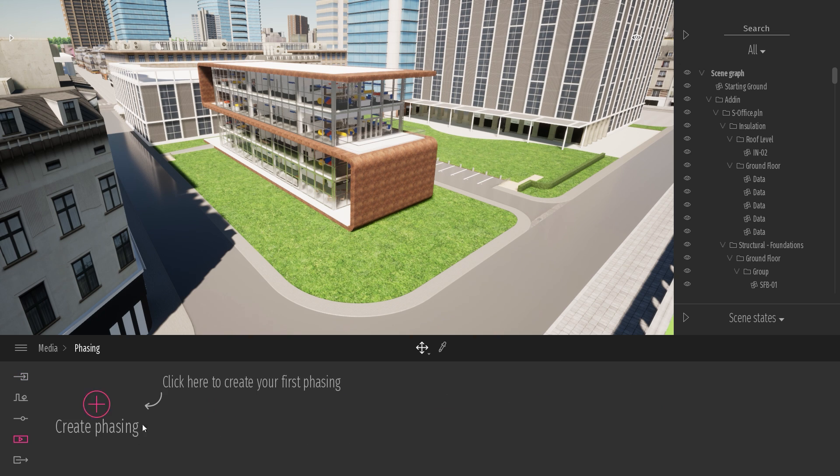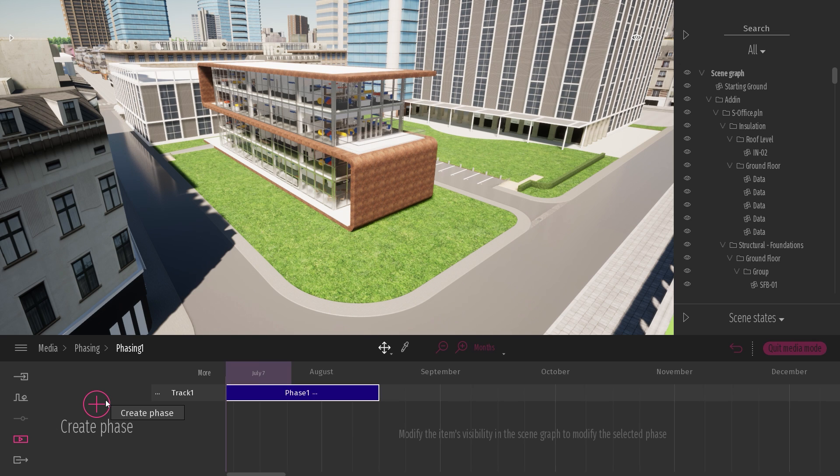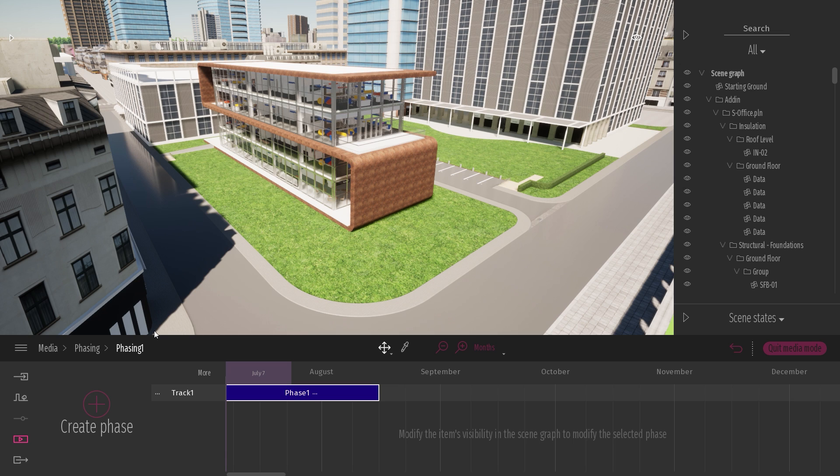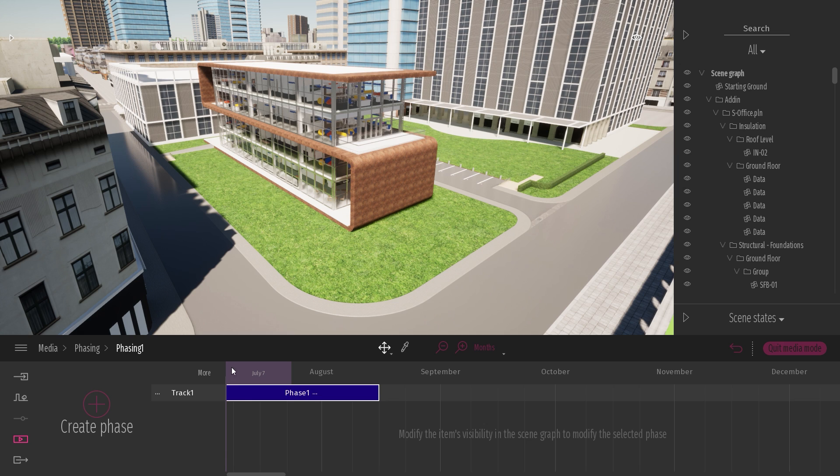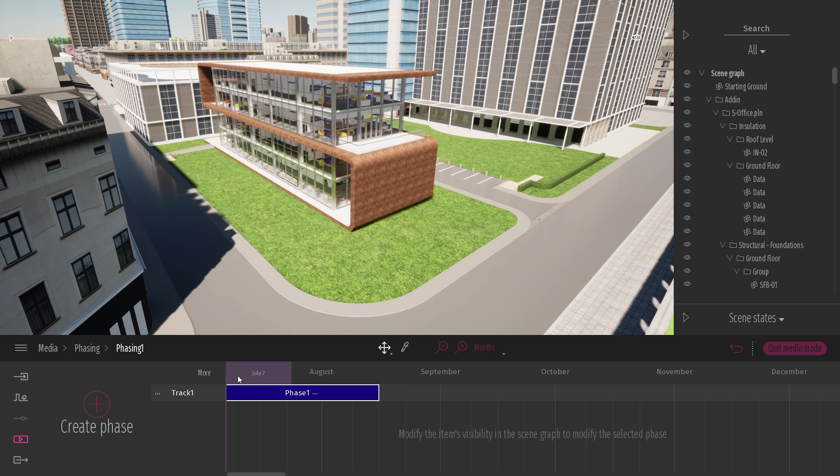I will click on the big plus button to create a first phase. And here is the new UI for this phasing tool. This new phasing tool is more like a construction schedule where you can create the different construction steps of your project. You can visualize the length of each of those steps.